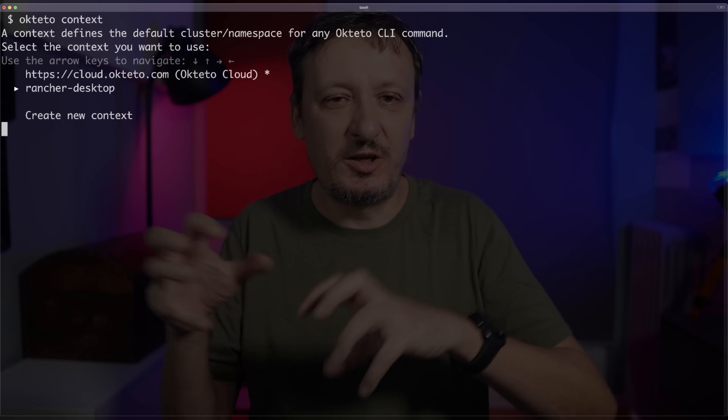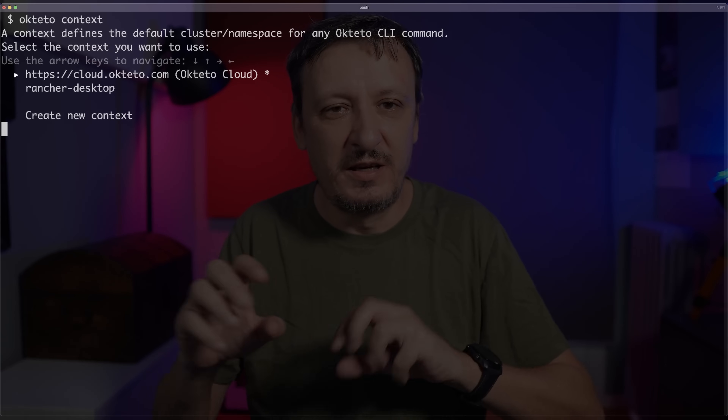Let's see how we can use Octeto as a missing piece to use our Kubernetes clusters and manifests and add something on top of them for simple and effective development environments. I will start by executing `octeto context`, where I can select which context Octeto should use. I will use Octeto Cloud, but it could be any Kubernetes cluster available in your kubeconfig — a local or remote cluster. The only thing I need to do to have a fully configured development environment is to say `octeto up`.